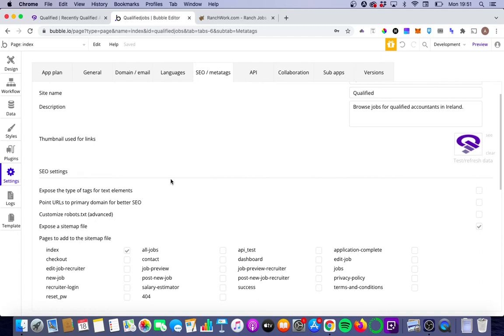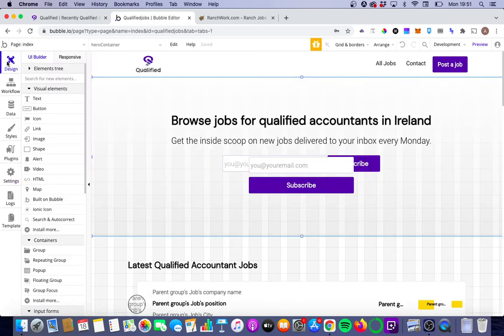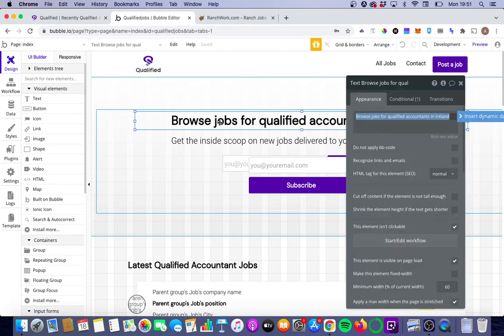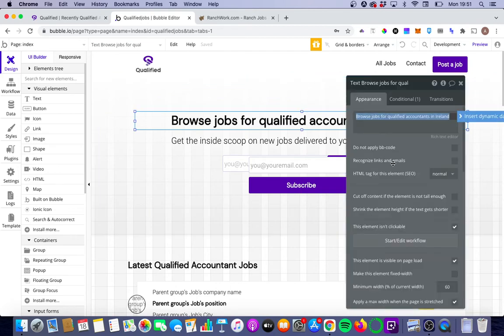And then you're going to go to expose the type of tags for text elements and tick it. Now, we're going to go back to our designer. We're going to click on the piece of text that we want to assign an H1 header tag to, and you'll see there's a new option here, HTML tag where there's element brackets SEO.